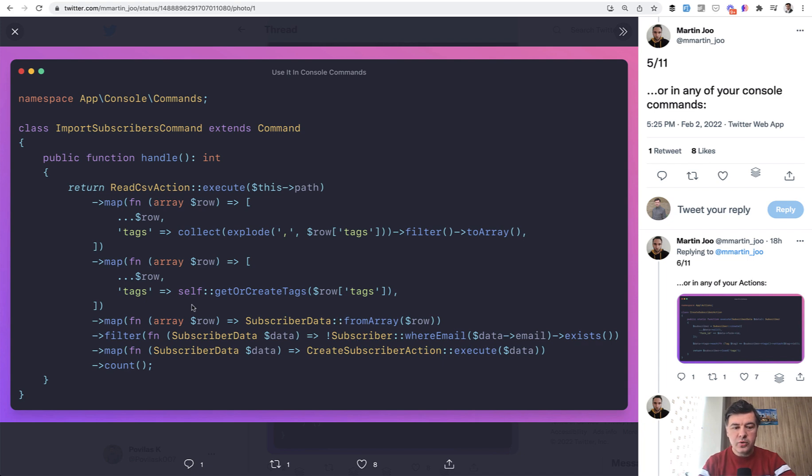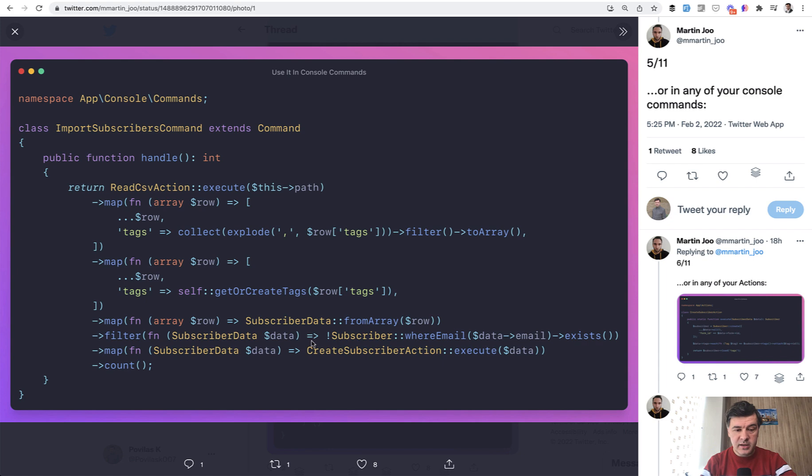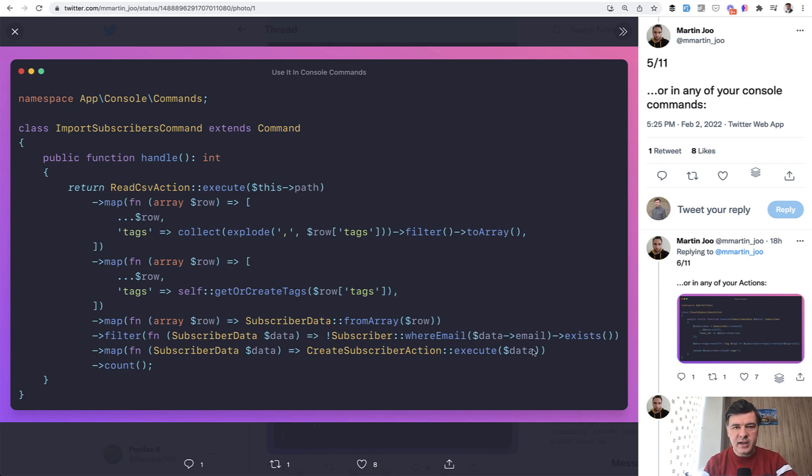And then you can pass that structured object to your other functions, other services, other actions or whatever. And this is exactly what happens here. Filter collection function goes through each of elements of that collection, which is now structured subscriber data and checks if the subscriber exists in the database already. Subscriber is probably eloquent model. I'm guessing here and data email is already a part of that structure of subscriber data instead of having that as array.